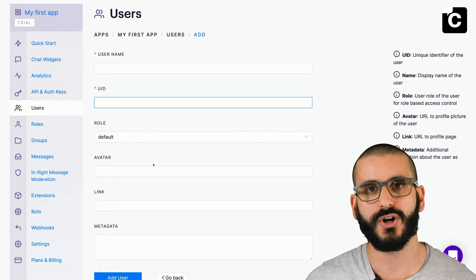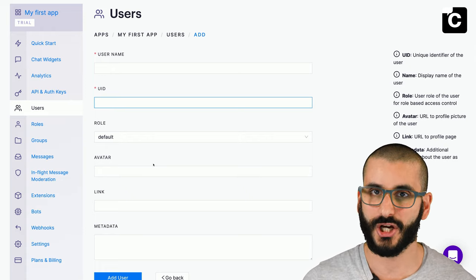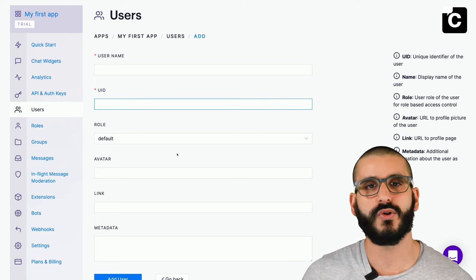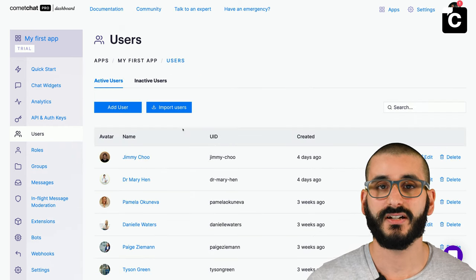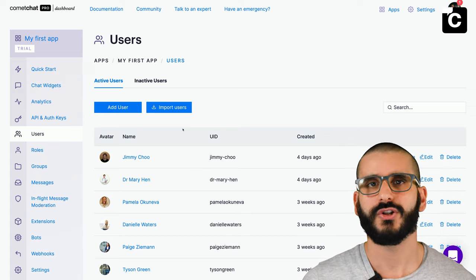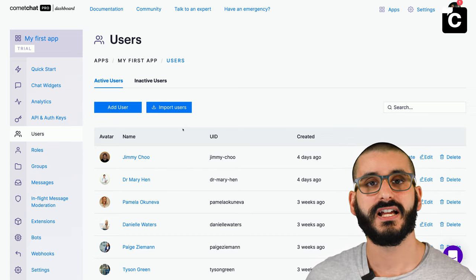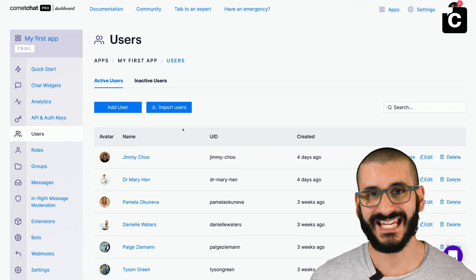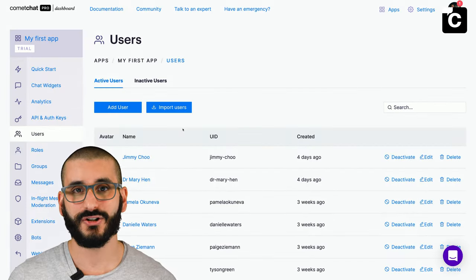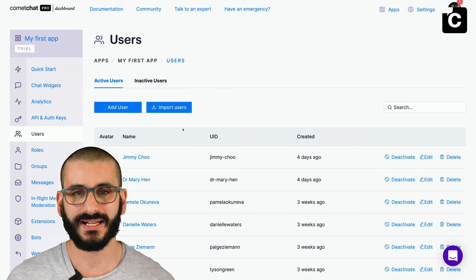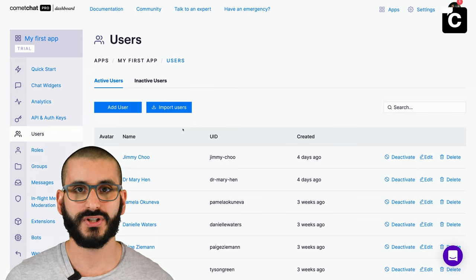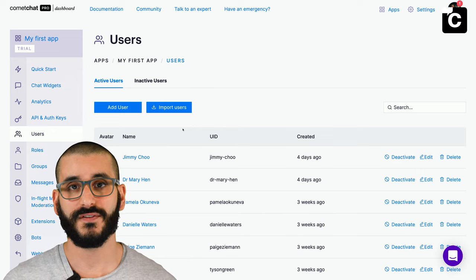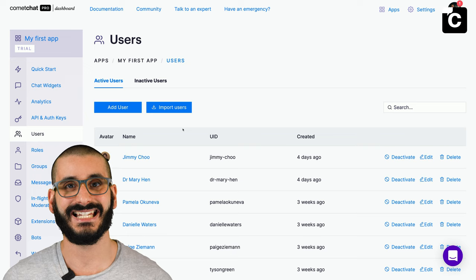You can give a user a role, an avatar link (to your CDN or anywhere), a link, and any metadata. In the real world, your server-side application will communicate with CometChat's server-side API to create the user when they register on your platform — either via SDK or API to API. Once the user is created on CometChat, there needs to be a sync between your application and CometChat, for example if the user updates their profile picture. And don't forget to delete users off CometChat when they delete their account on your platform.